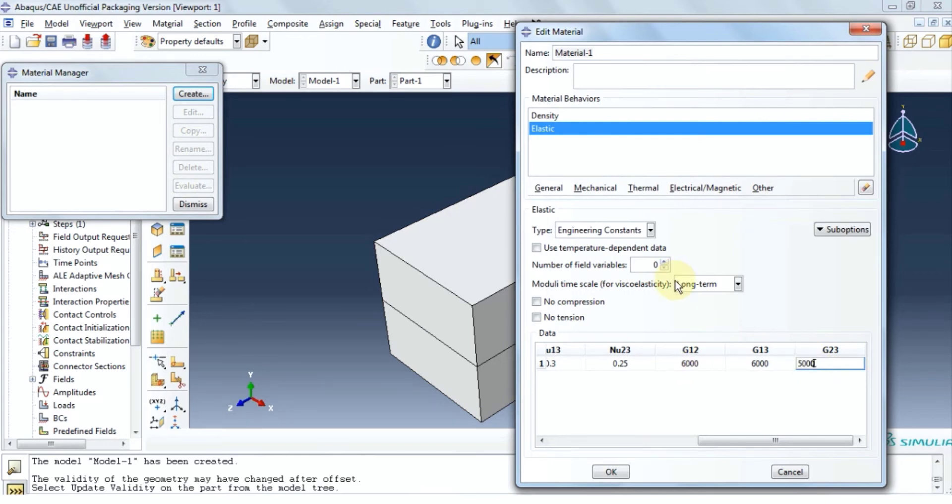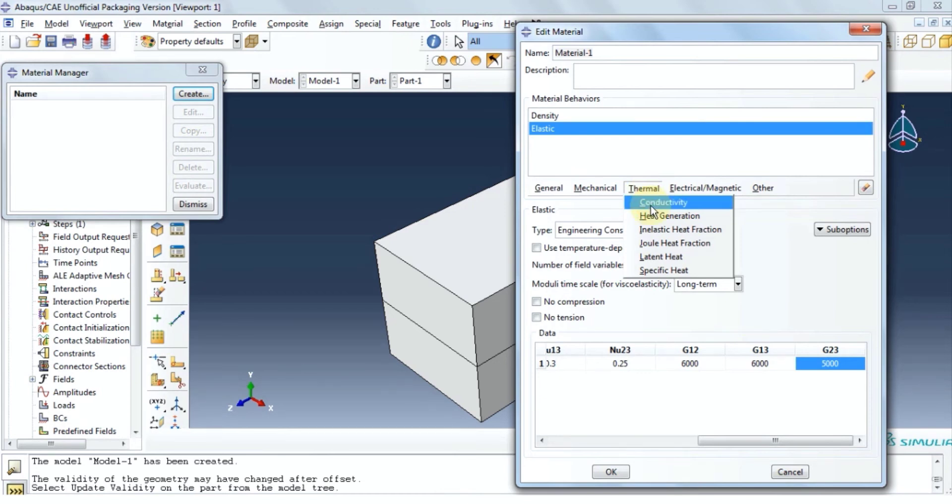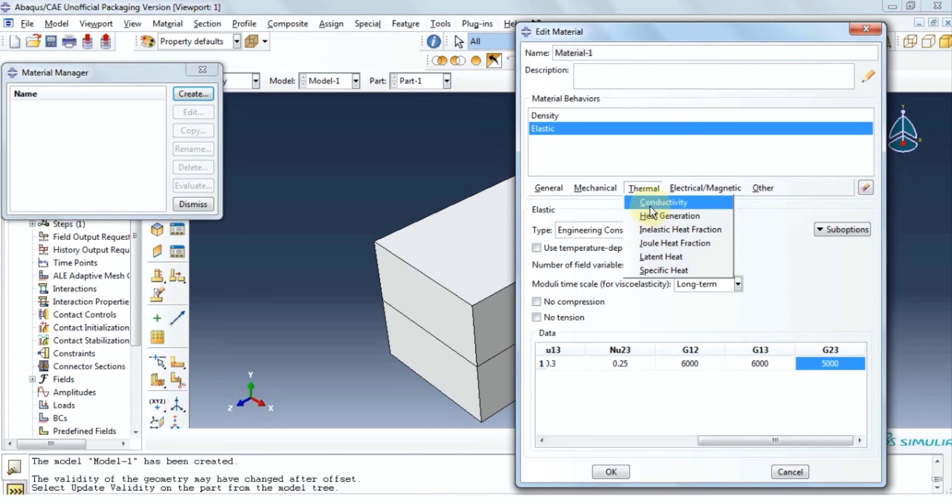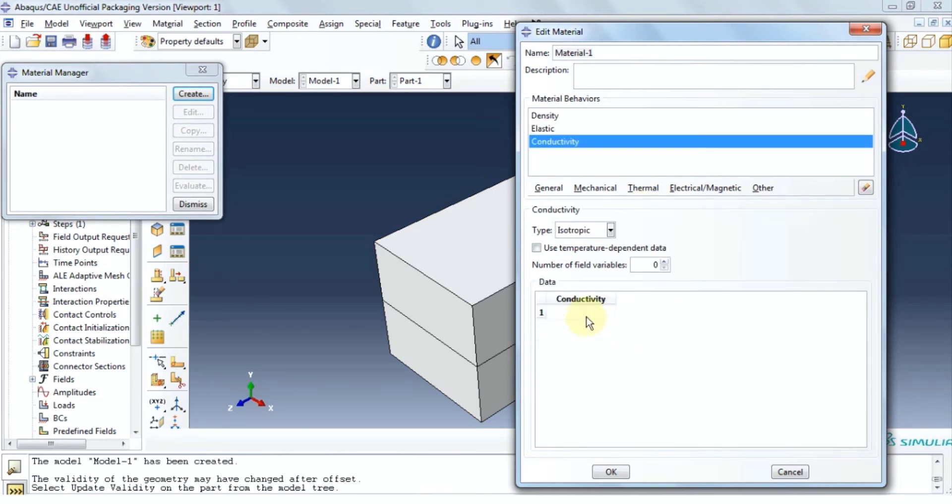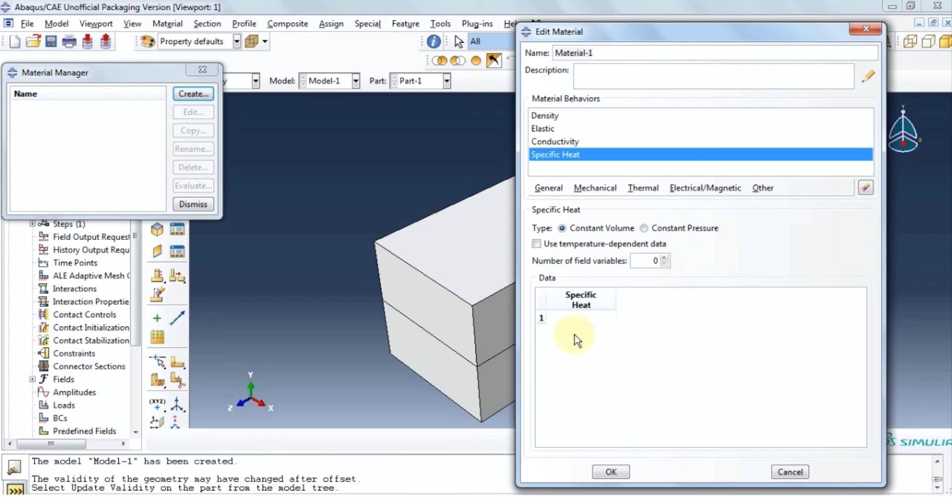All these numbers are for demonstration only and don't pertain to a specific material. Since we want to analyze heat in this example, we're going to click on thermal and then click on conductivity. We will assume the conductivity ratio of 5 and then we're going to click thermal again. And click specific heat and provide a ratio of 1. Click ok.